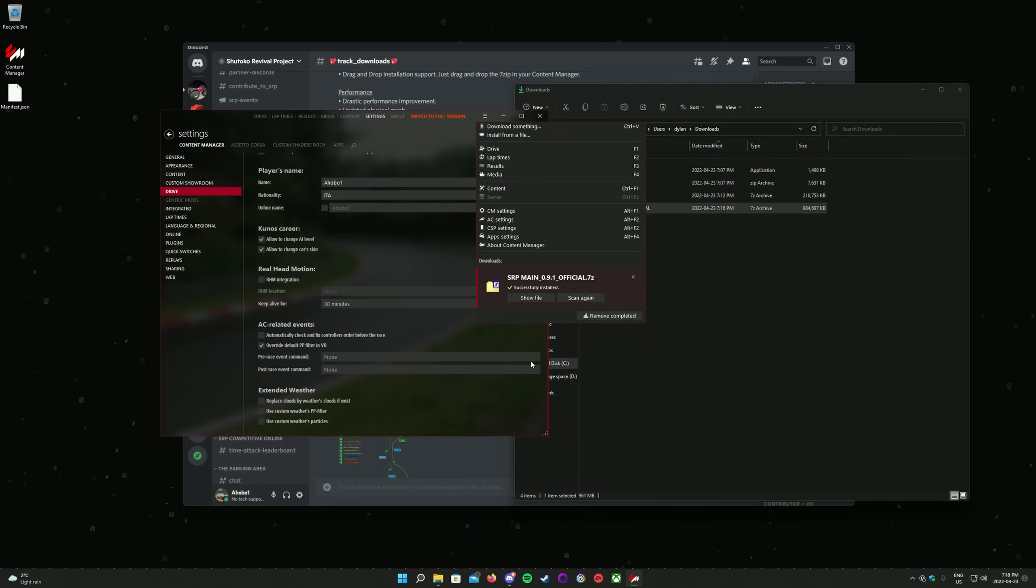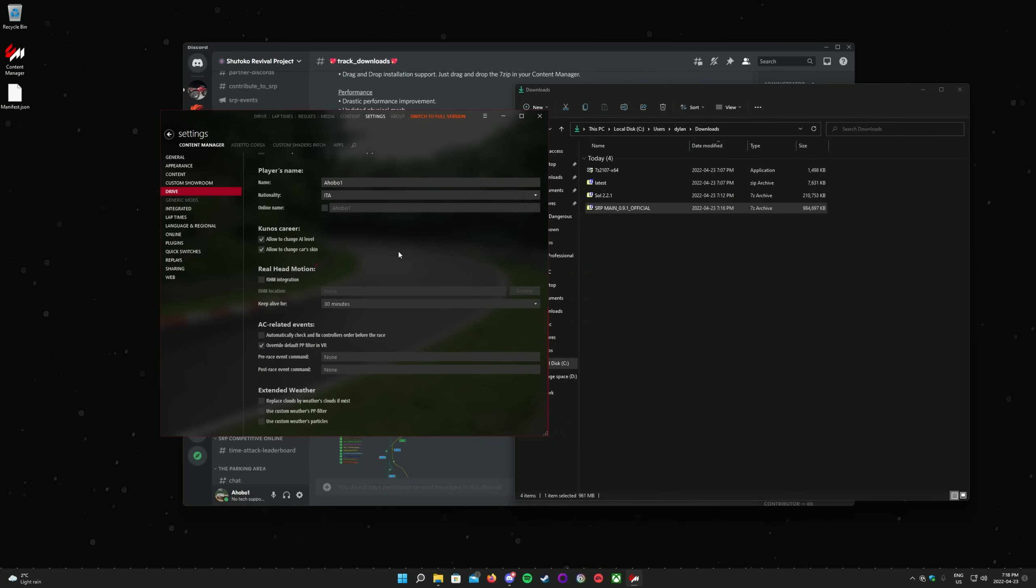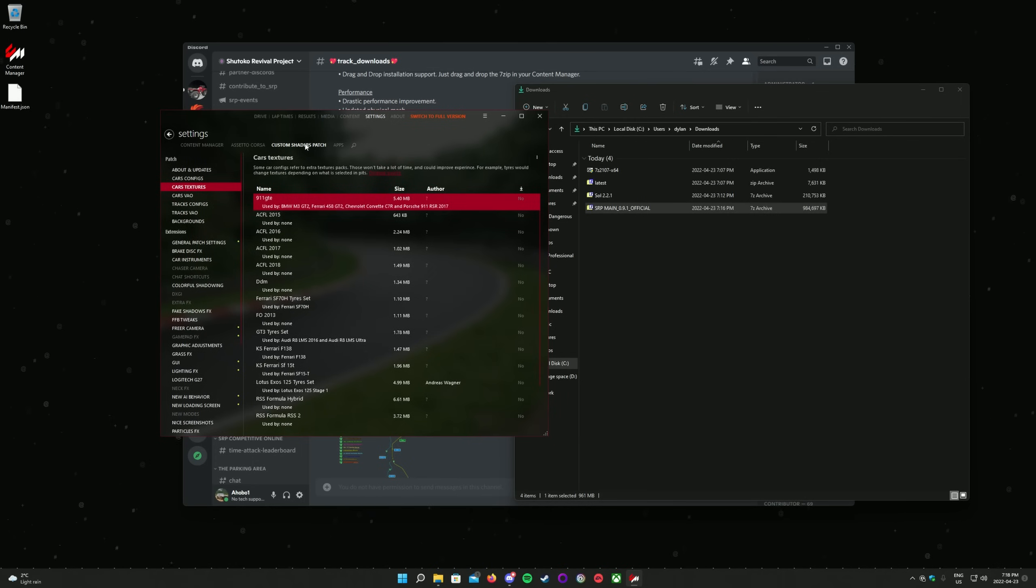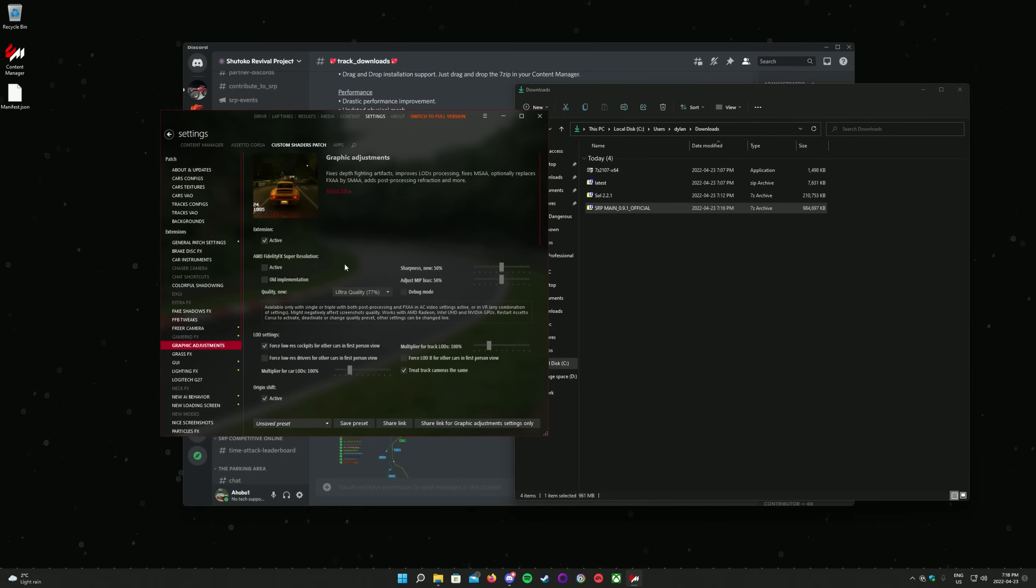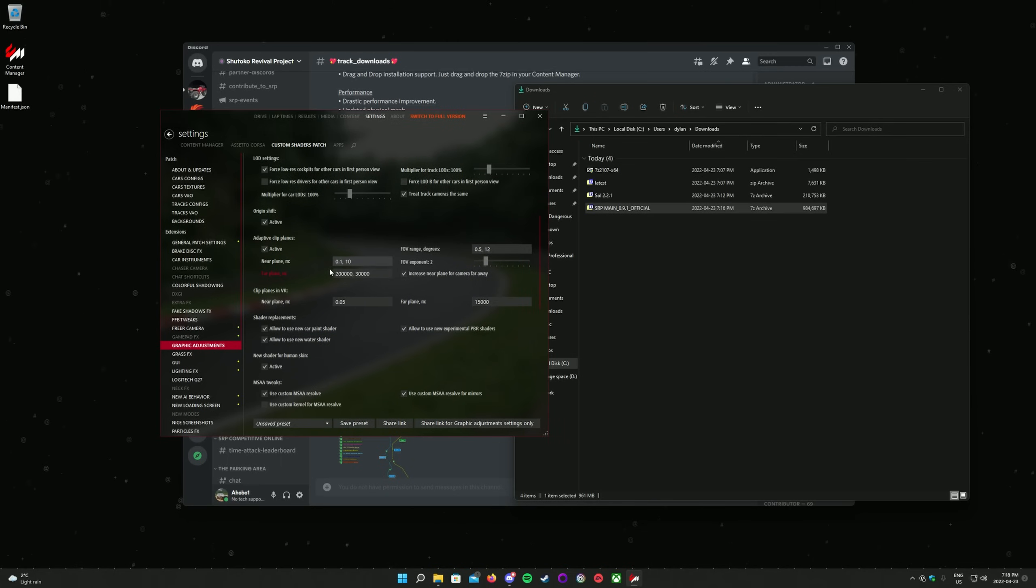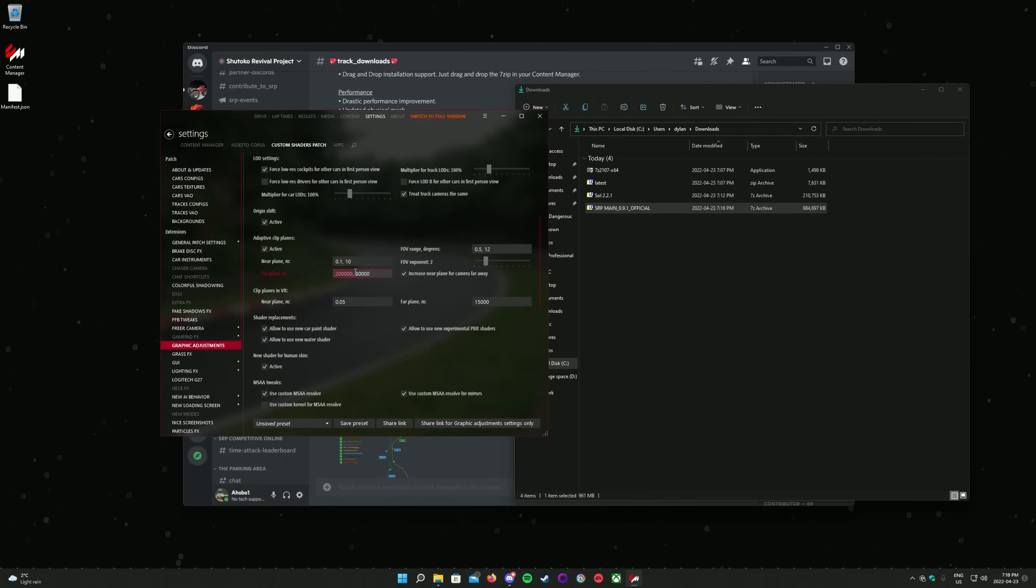A small tweak is needed to render Distant Terrain properly. Click on Settings at the top of the screen, then Custom Shaders Patch, then Graphic Adjustments on the left side. Scroll down to Adaptive Clip Planes, then change the Far Plane values to 200,000 and 30,000 respectively.